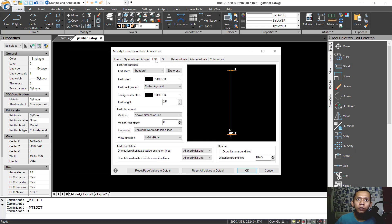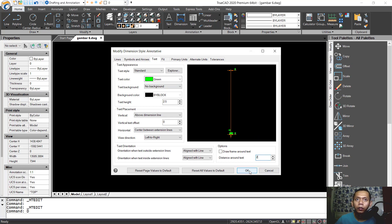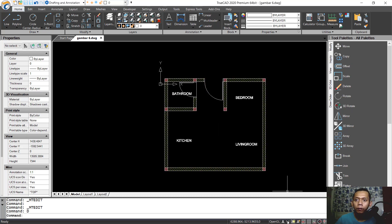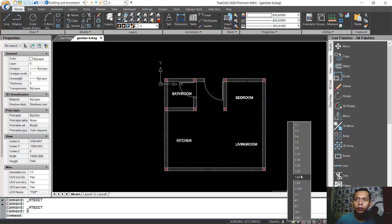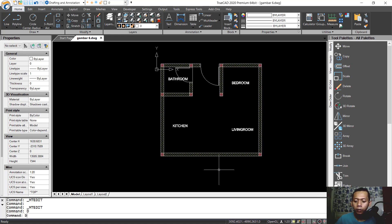For text, change the text color to yellow or green. Under distance around text, set it to 2. Click OK and close. Set the dimension scale to 1:120. Tap dimlinear to create a linear dimension.